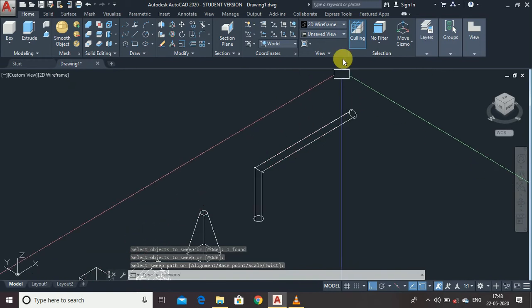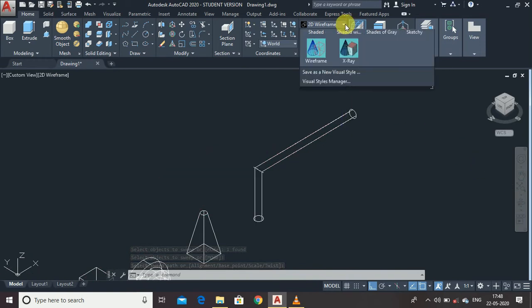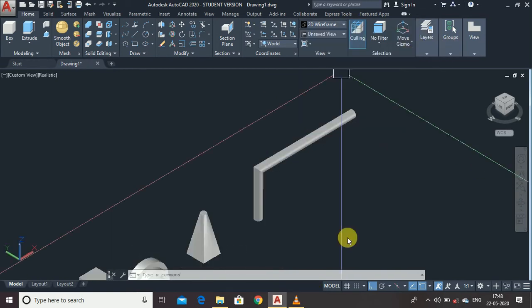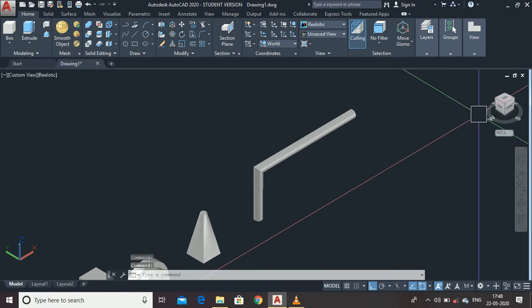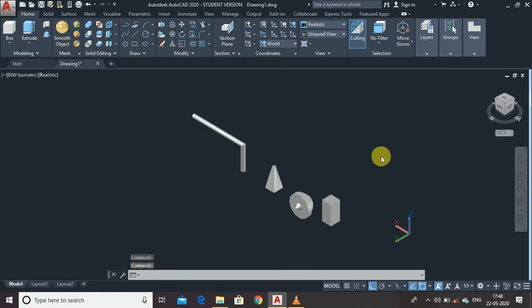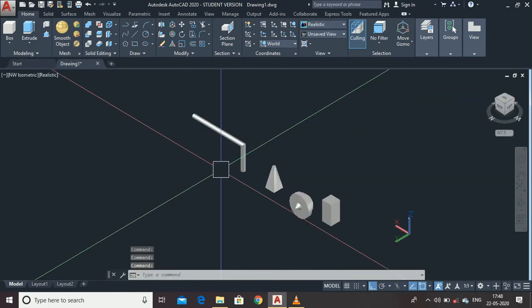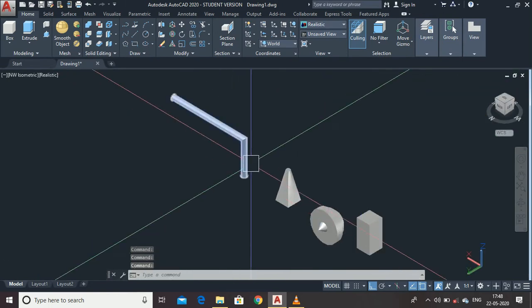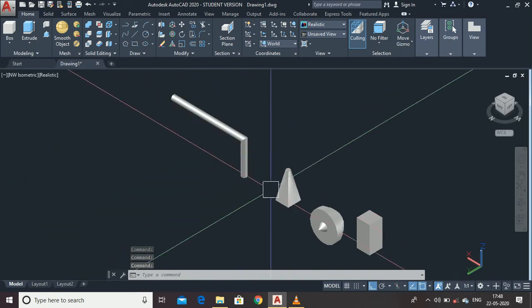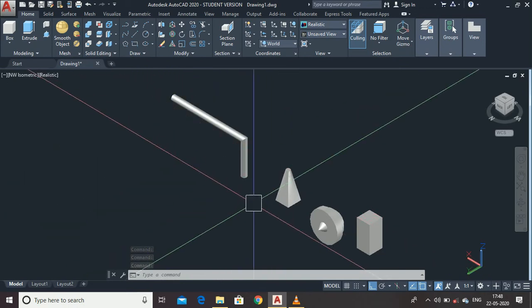Here it is — the path is set. Click on Realistic View to see it in 3D. You can see I have drawn a profile that follows a path, which is the benefit of the Sweep command.